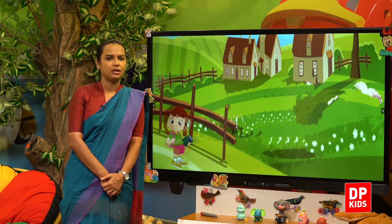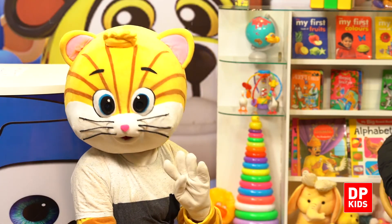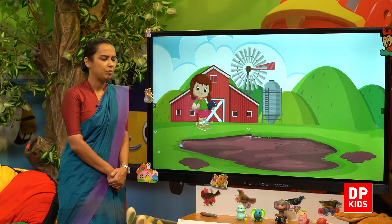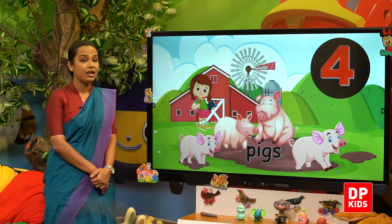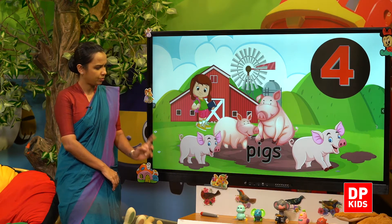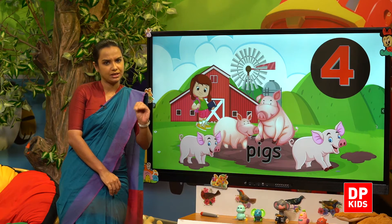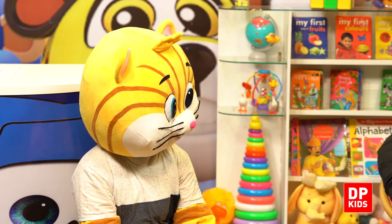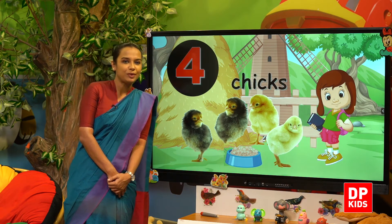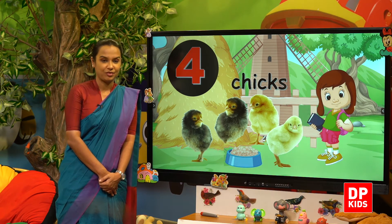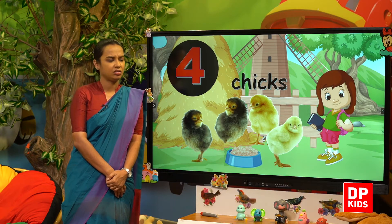Next, she went to the yard and she saw four cows. But she couldn't find her mother. Then she went behind the farm. There were pigs — how many pigs are there, Kitty? One, two, three, four — four pigs. How many chicks? Four chicks — one, two, three, four. She couldn't find her mother.